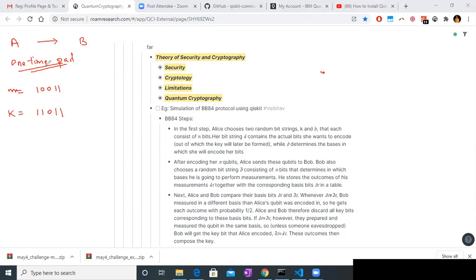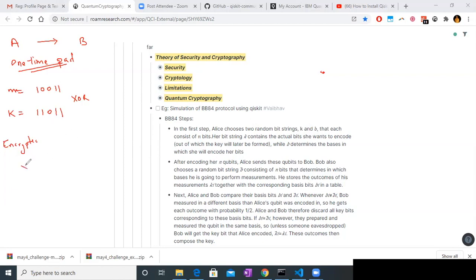What they do in one-time pad is they create the encrypted message using the message and key — they basically do an XOR operation on both of them. XOR is basically addition mod 2, since we are talking in bits with zero and one.